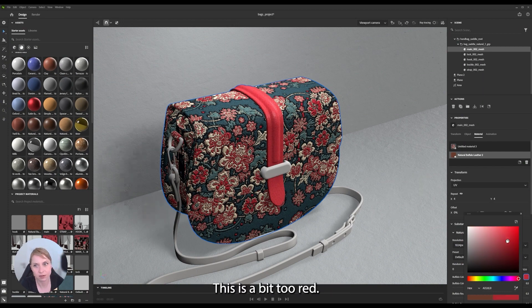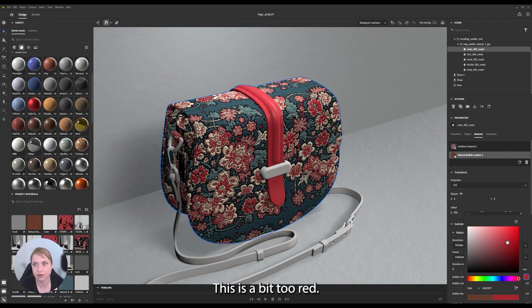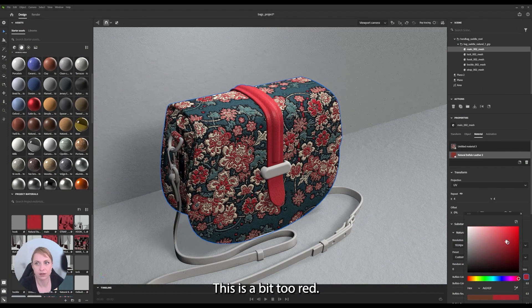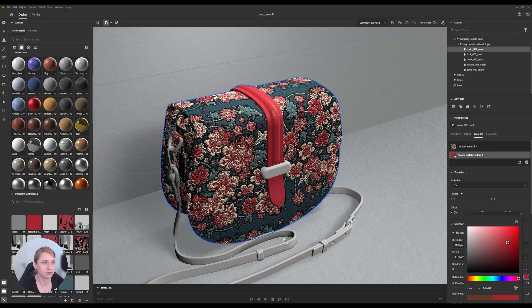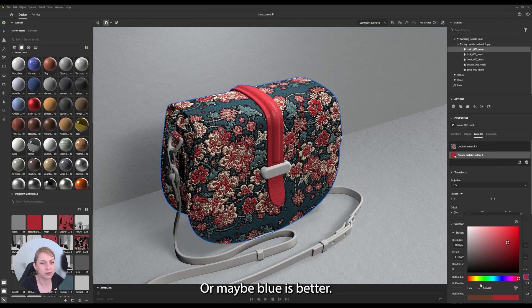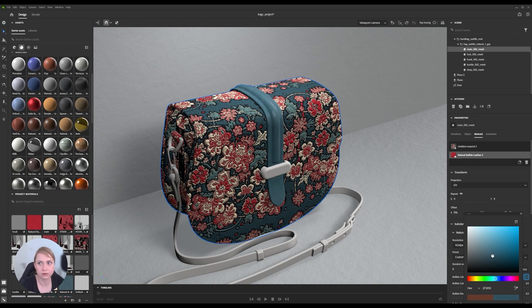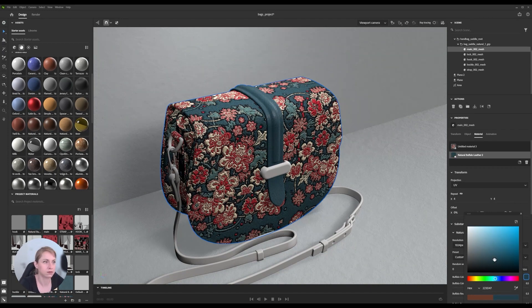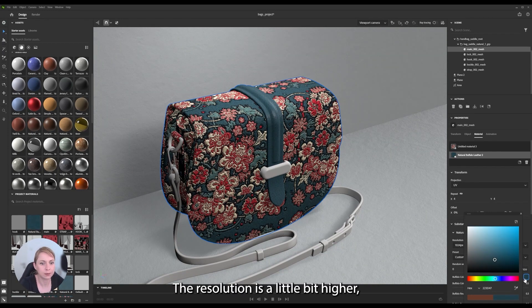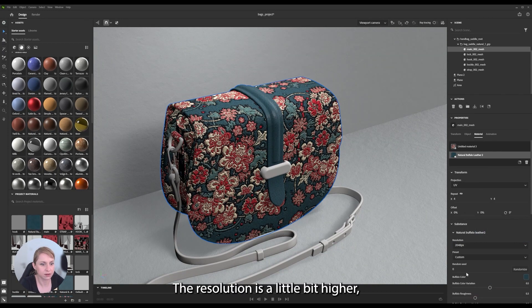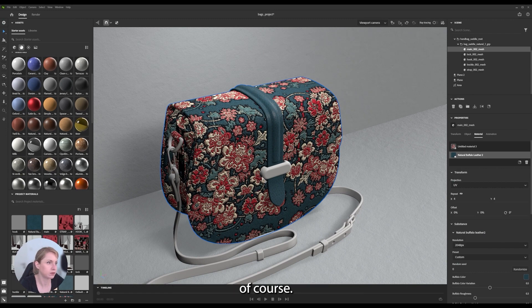Let's say I want to make it red. Okay, this is a bit too red. Or maybe blue is better. Yeah. Resolution is a little bit higher, of course.